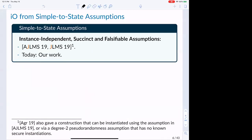In this work, I'll talk about constructing IO from simple-to-state assumptions — meaning instance-independent, succinct, and falsifiable. I'll mainly follow up on the works of AGLMS and JLMS, both from 2019. There's also a work by Agarwal giving IO from simple-to-state assumptions instantiable either via AGLMS-19 or via a degree-two pseudorandomness assumption, for which we don't yet know of a secure instantiation. We will not follow up on that work; today I'll follow up on JLMS.